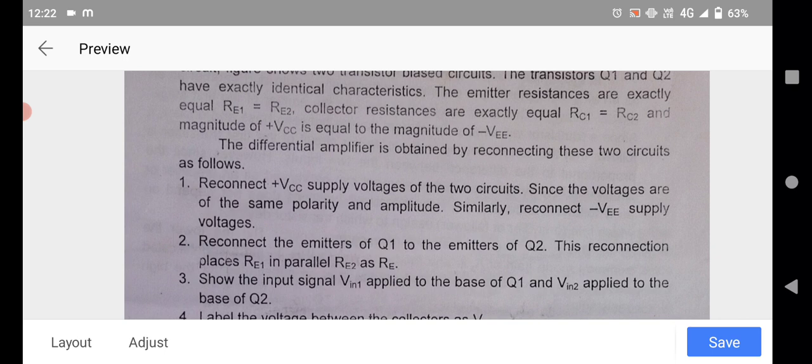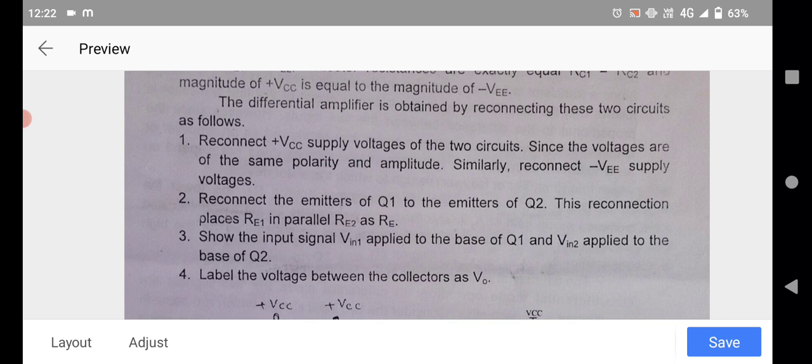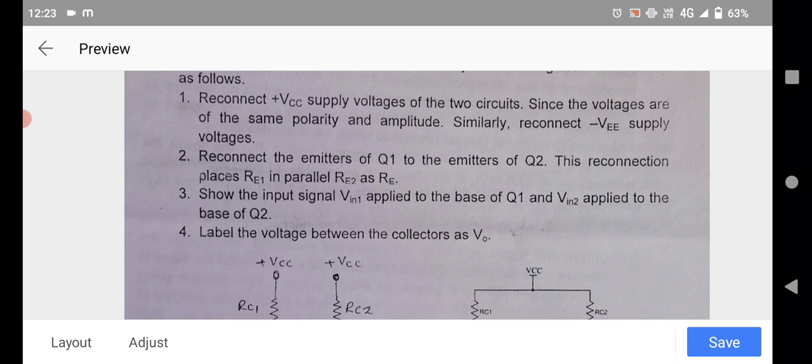The differential amplifier is obtained by reconnecting these two circuits. First, connect the plus VCC supply voltages of the two circuits together, since the voltages are of the same polarity and amplitude. Similarly, reconnect the minus VEE supply voltages. Then reconnect the emitter of Q1 to the emitter of Q2. This reconnection places RE1 in parallel with RE2, forming the common emitter resistance RE.